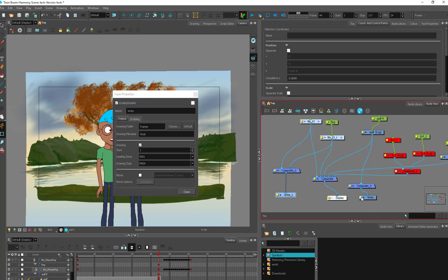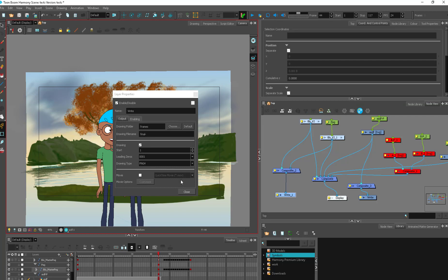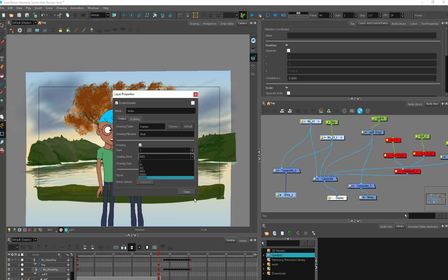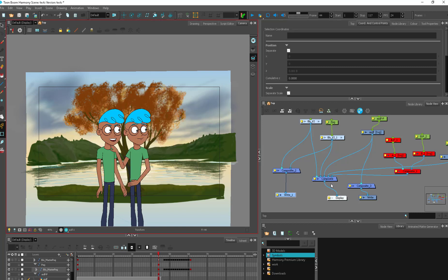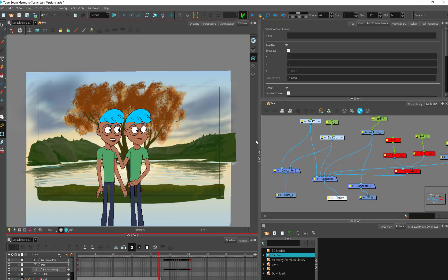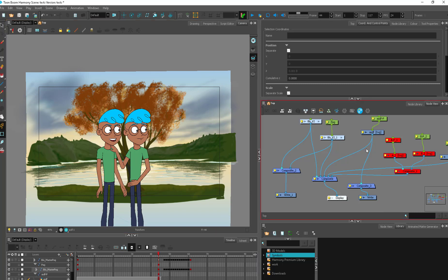And then your second write can have completely different specifications and it will send it to a different folder. Maybe it'll have different file names. You can give it any other options you want. So you can have as many write nodes in here as you want. And then once that's suitable, anytime you render it out, it's going to follow the instructions that you've put in there.